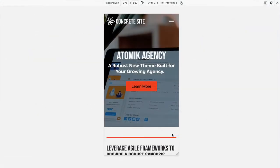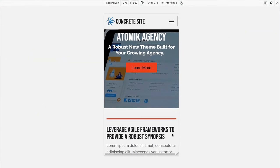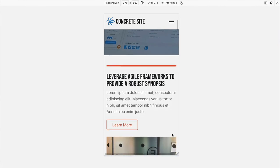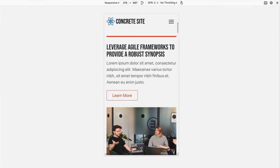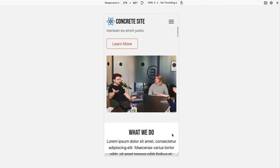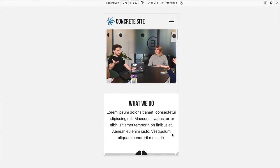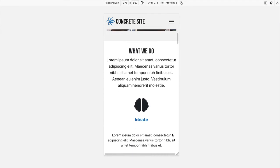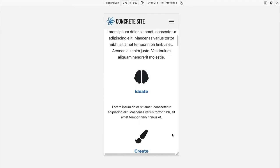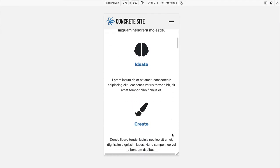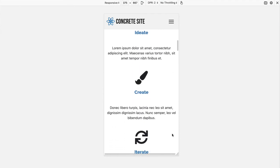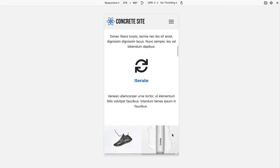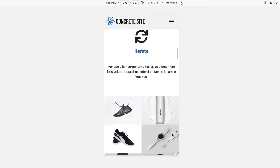All core components like block views, layouts, and containers have been built with an eye toward all device sizes, ensuring that Atomic and any sites built with it will look great on your phone, on a large desktop, and anything in between.